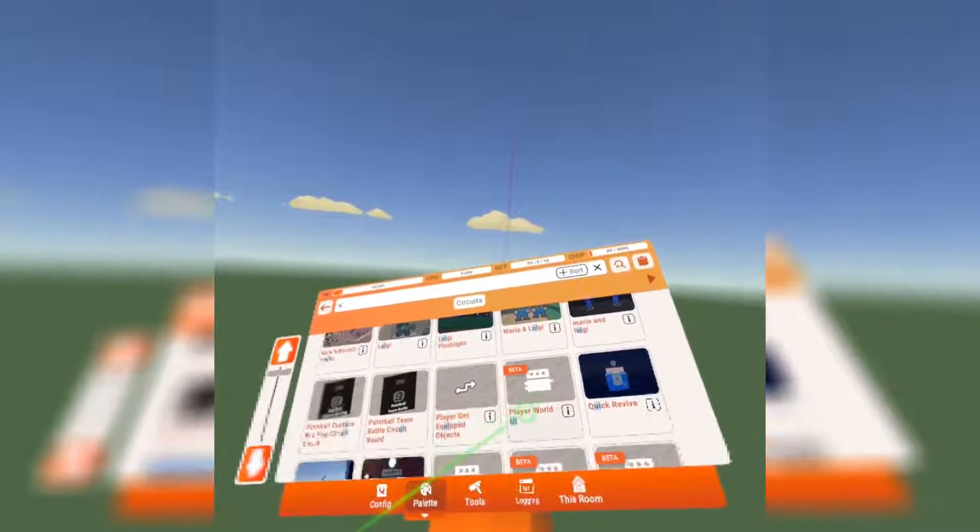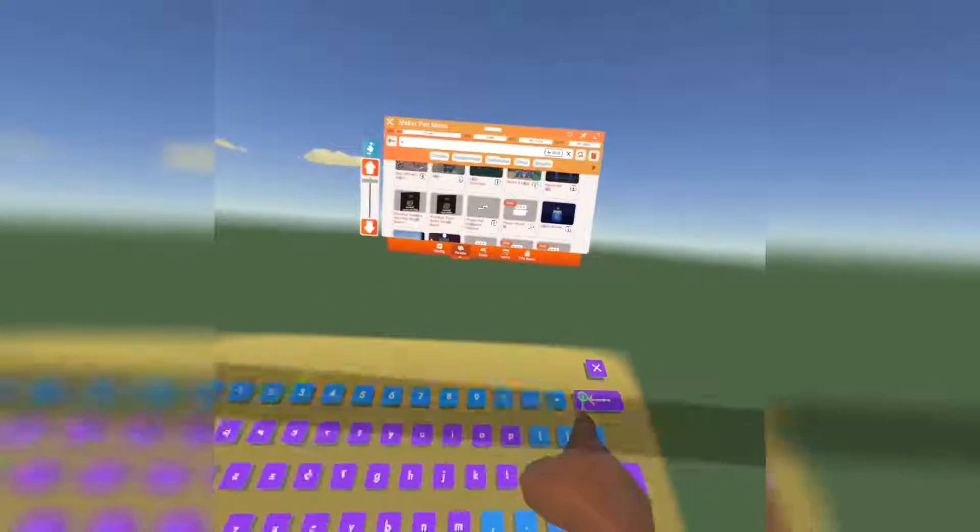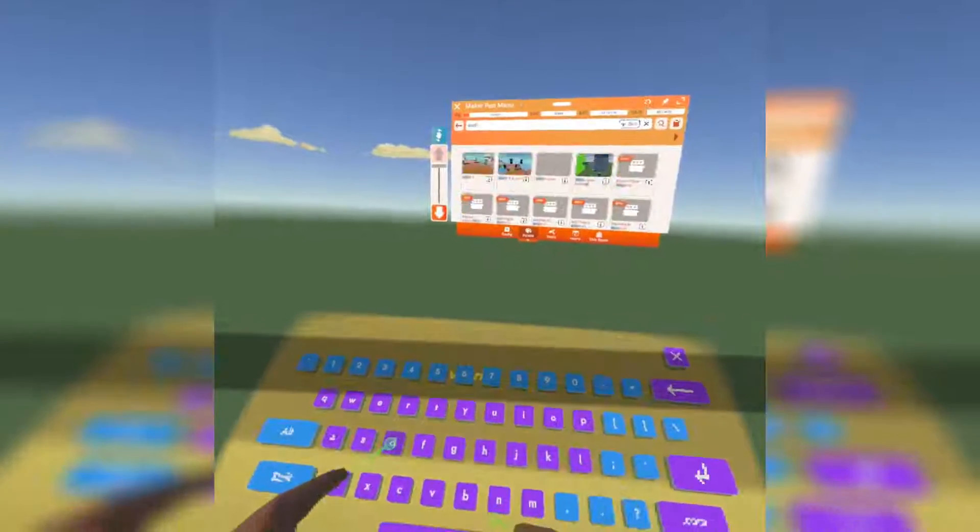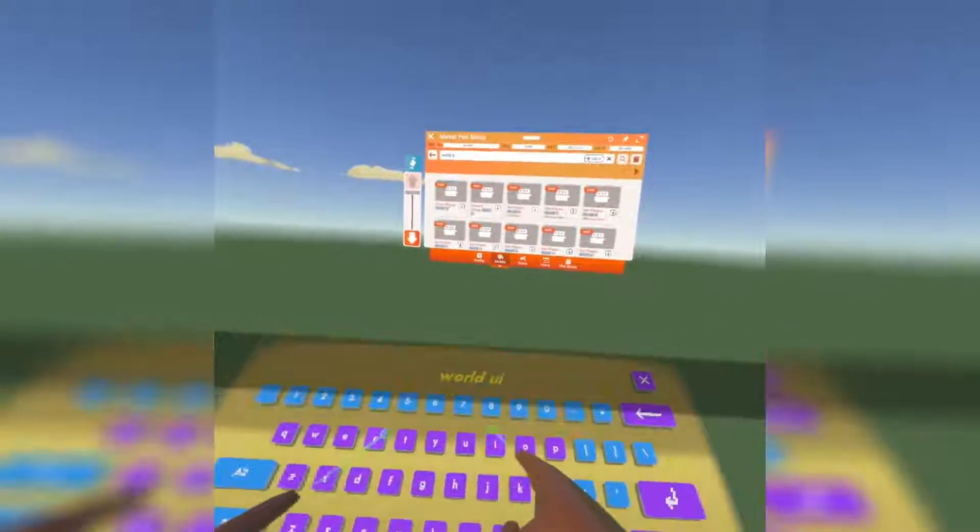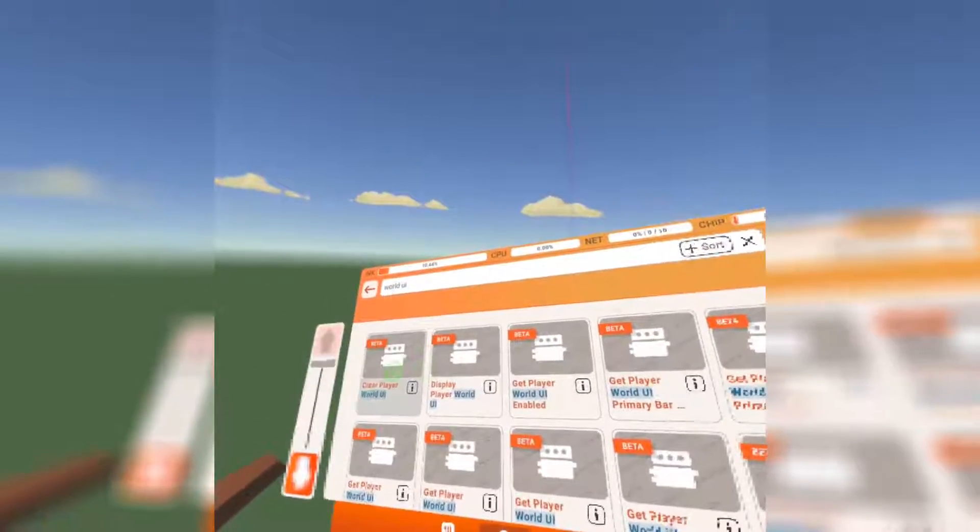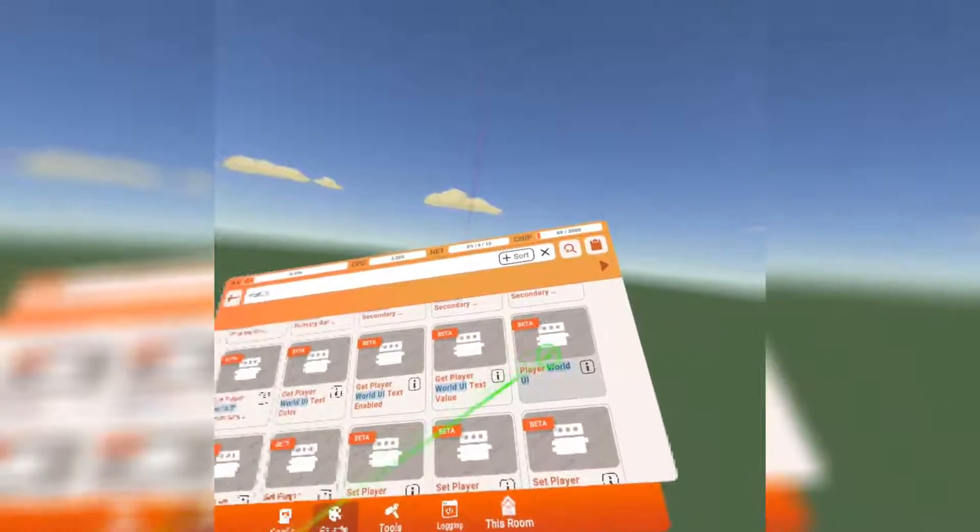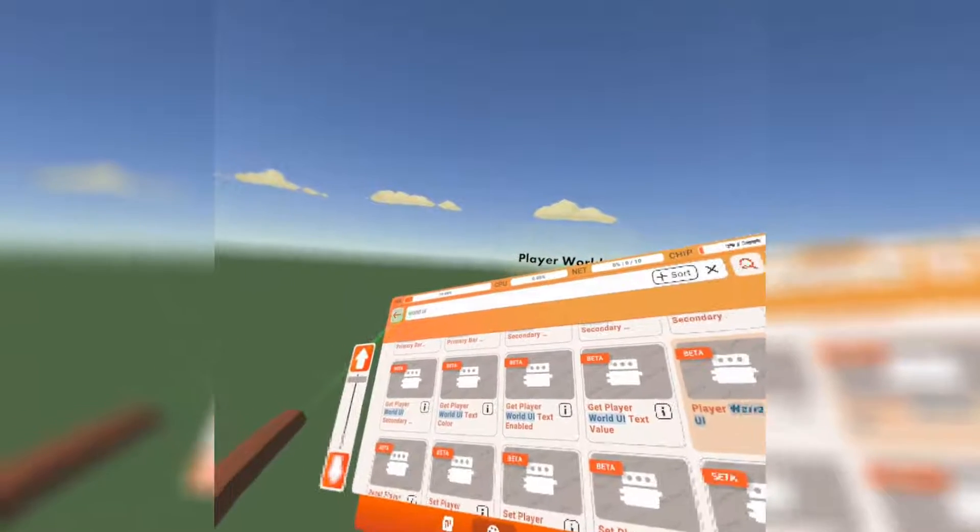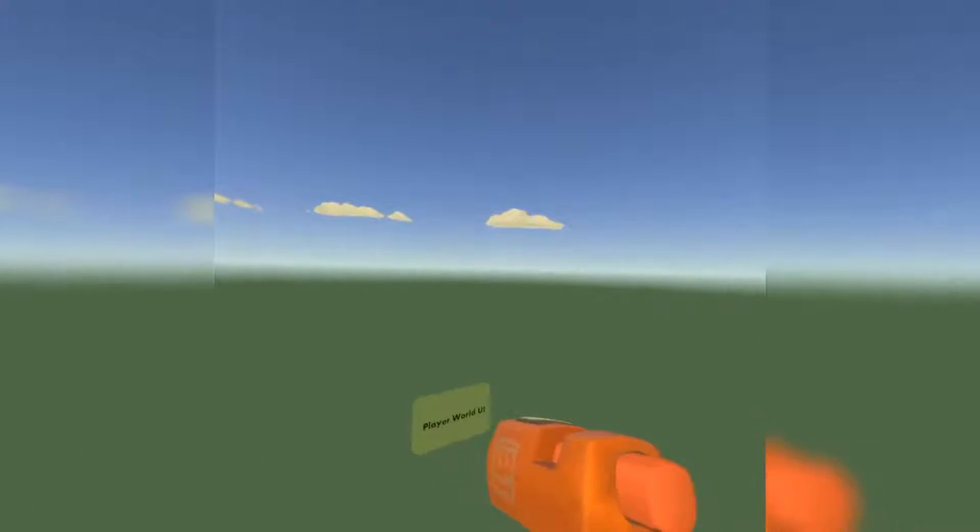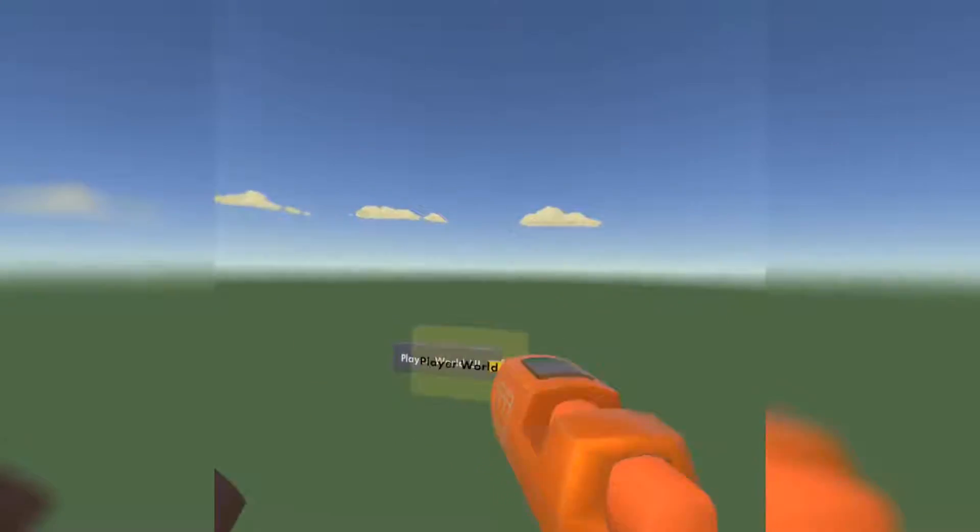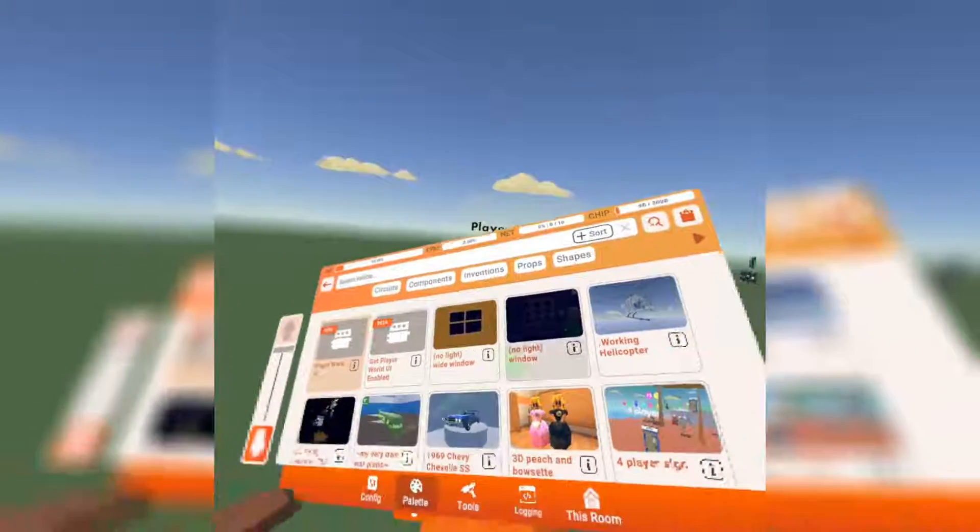First, we're going to want to get the player world UI chip. To get this chip, just type in world UI and it should come right up. It's not going to be the first chip, I don't know why, but anyway, now that we got our chip, let's go ahead and place it down.